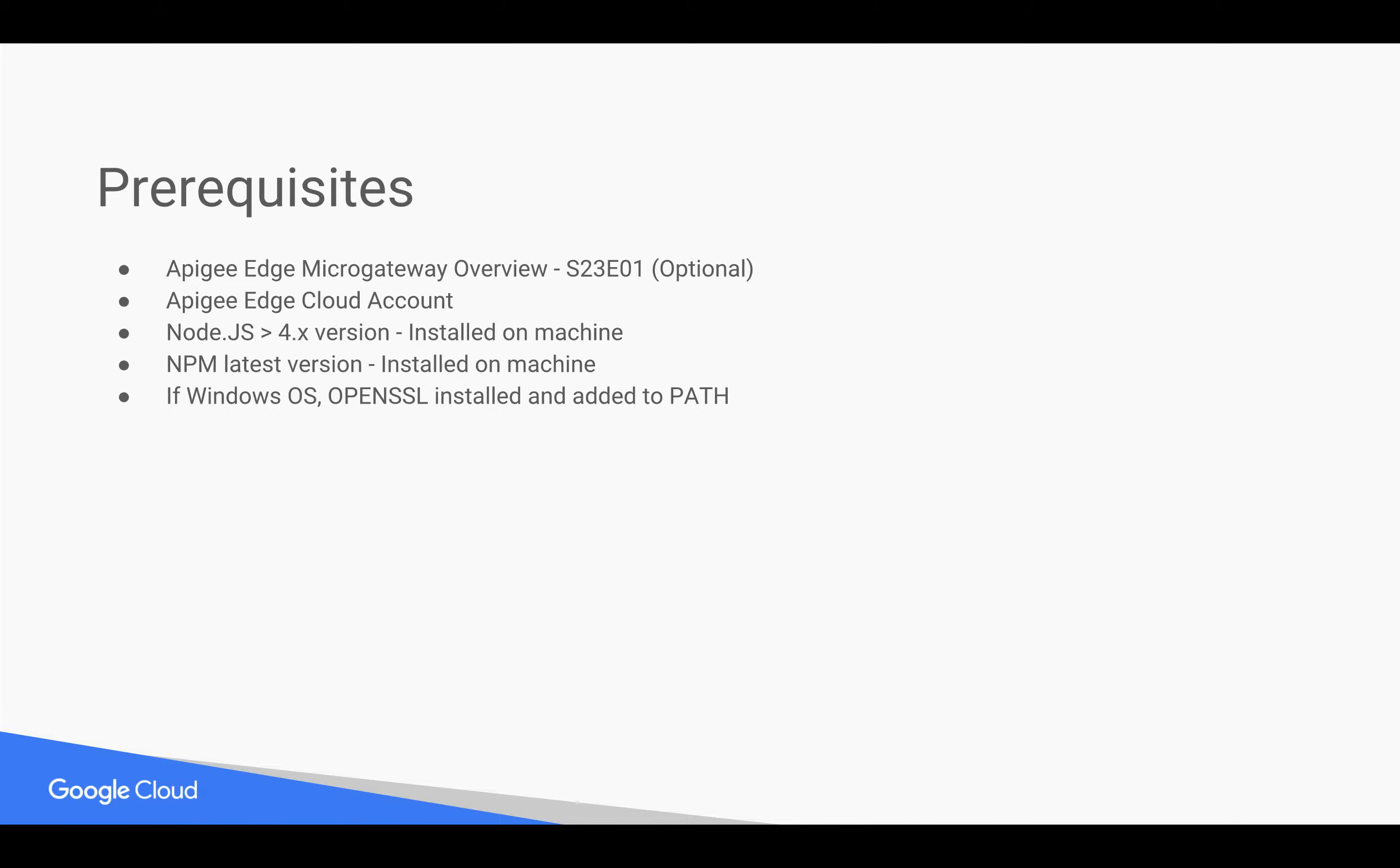Node.js version is greater than 4.x. As well as NPM is also installed in the same machine, which can be latest version or somewhat latest. And if you are working on Windows operating system, make sure that OpenSSL is installed and added to your path.